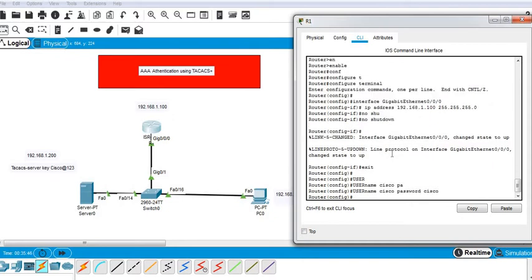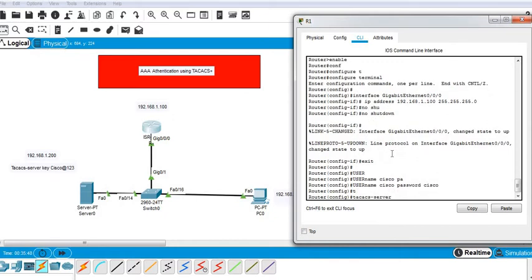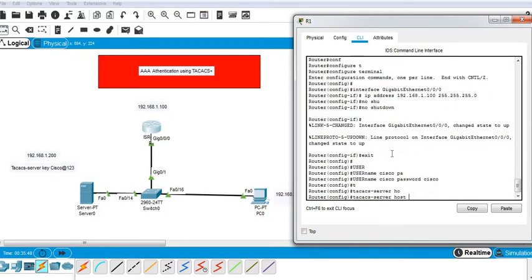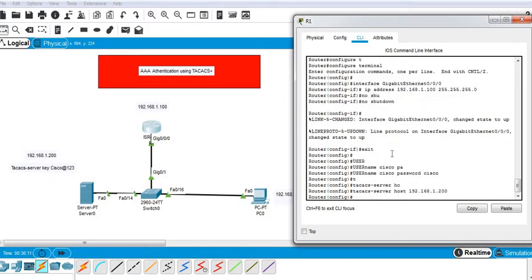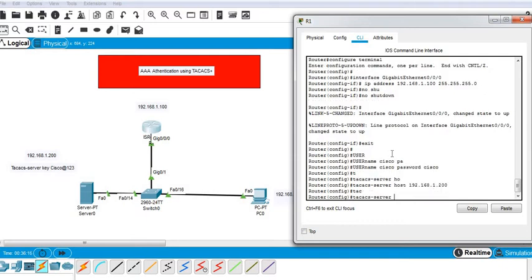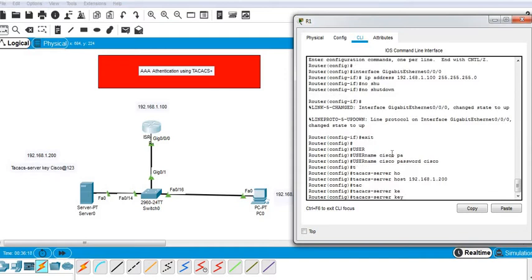Now for TACACS, I have to type the IP address of the TACACS server and the TACACS key, which is Cisco R23, as I showed you in the TACACS configuration.